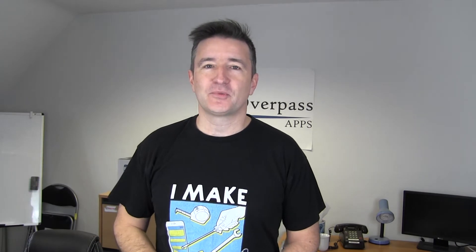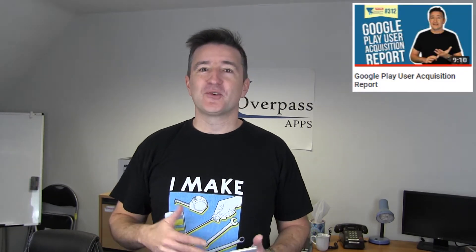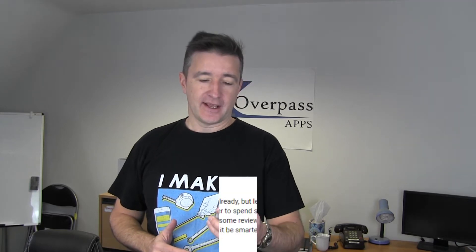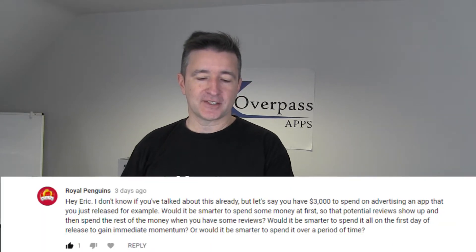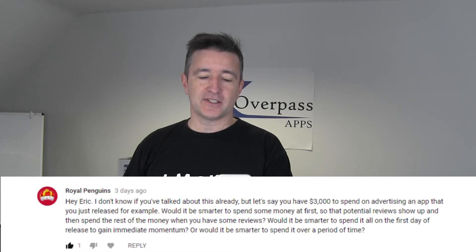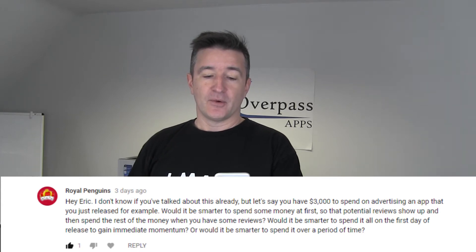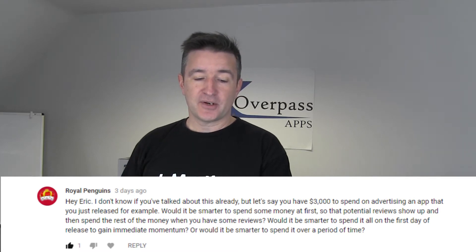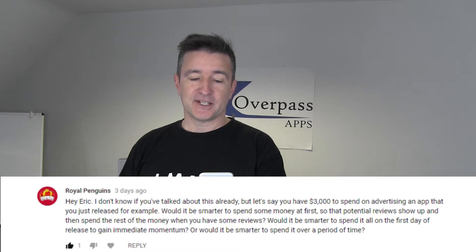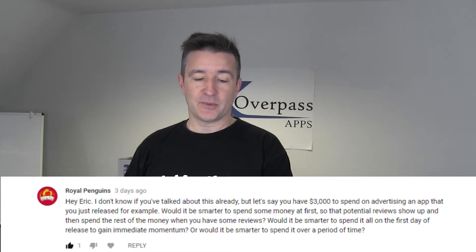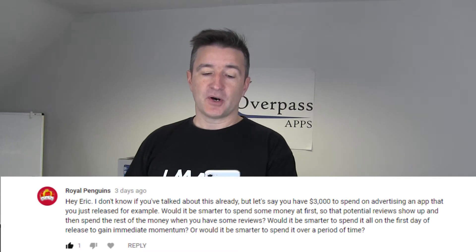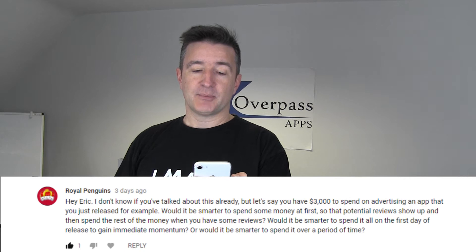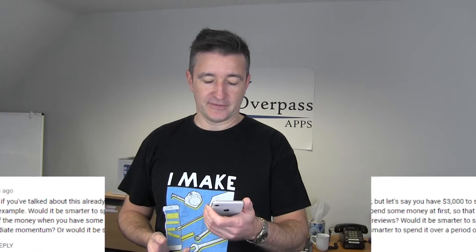So last week on episode 312, which was about the Google Play acquisition report, I had a really good question from Royal Penguins who said, hey Eric, let's say you have $3,000 to spend on advertising an app that you would release. Would it be smarter to spend some money at first so that potential reviews show up and then spend the rest when you have some reviews? Would it be smarter to spend it all on the first day to gain immediate momentum? Or would it be smarter to spend it over a period of time?